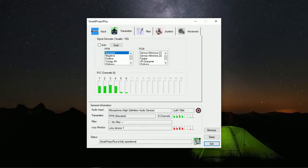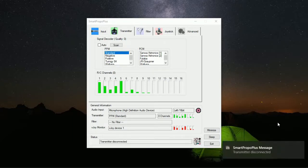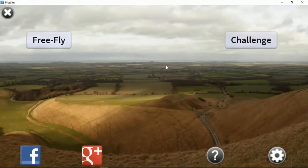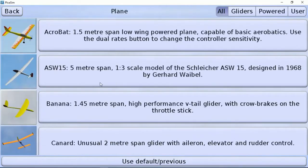After verifying, don't close the software, because SmartPropo Plus will send the data to the simulation software — keep it open. Now we will open the PikaSim simulation software. Click on Free Sky.